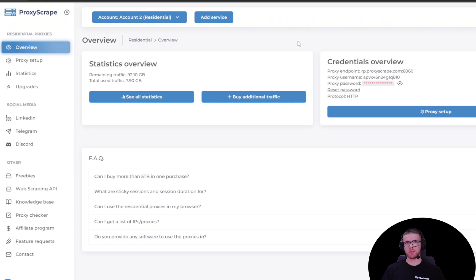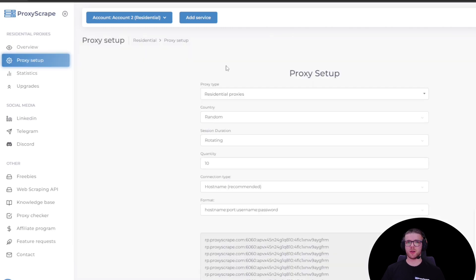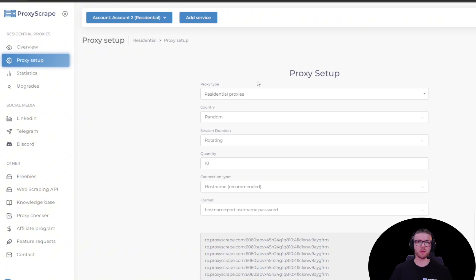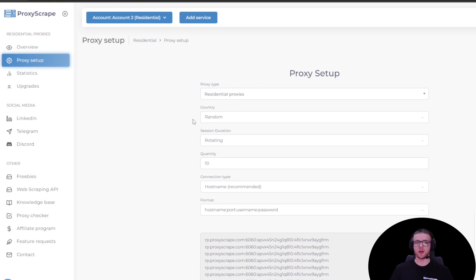From ProxyScape residential dashboard, click on proxy setup. In this page, you can configure different settings about your proxy. For this example, I'm going to leave it to rotating residential proxies, so I'm not going to change anything from this configuration.